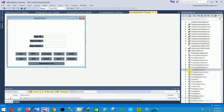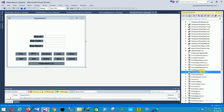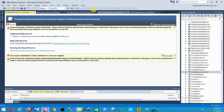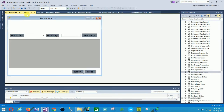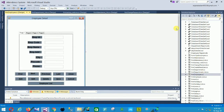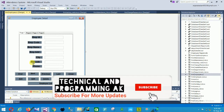The next is the department form with fields for department ID, department code, and department name, along with add, edit, delete, save, and cancel buttons. The next is the department list form with search and search-by options — the same layout as other list forms.